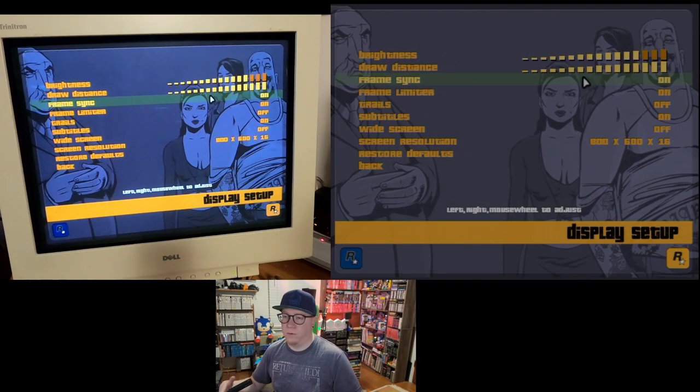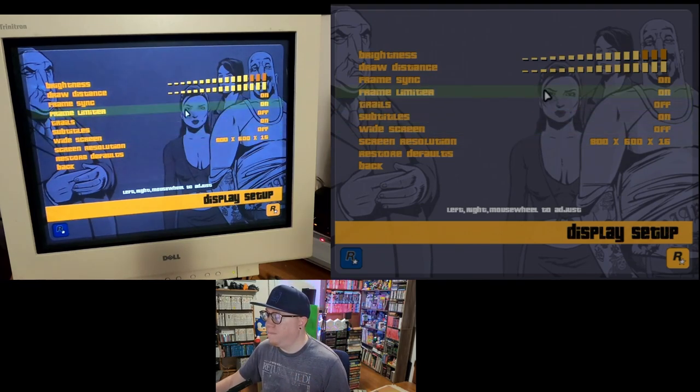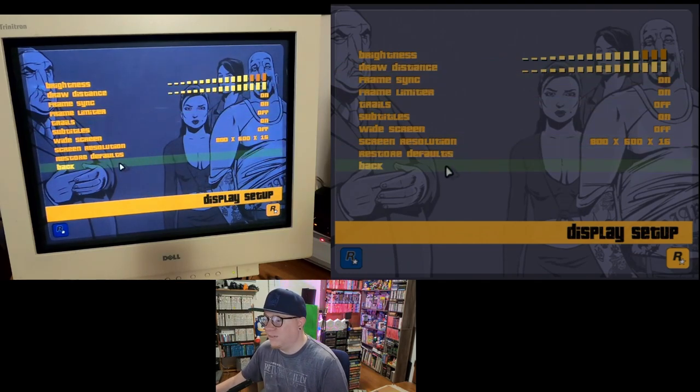Fun fact: when I first got Grand Theft Auto 3 and installed it, my computer at the time was running it at like two frames a second — it was a slideshow and I was really upset. That was the sign that I needed a new graphics card. I ended up going out and getting an ATI All-In-Wonder, I believe the 8500 DV, and I had to put the draw distance all the way down to get it playable.